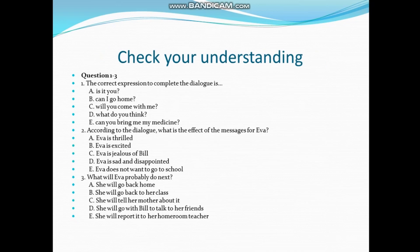Eva responds: 'I think you are right.' Question 1: the correct expression to complete the dialogue is D. 'What do you think?' Question 2: what is the effect of the messages for Eva? Answer: D. Eva is sad and disappointed. Question 3: what will Eva probably do next? Answer: E. She will report it to her homeroom teacher.